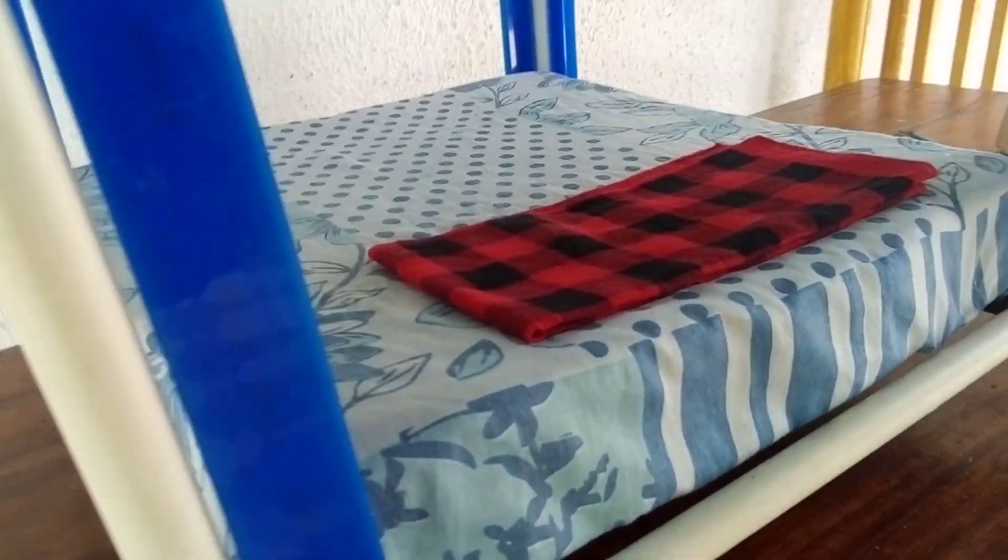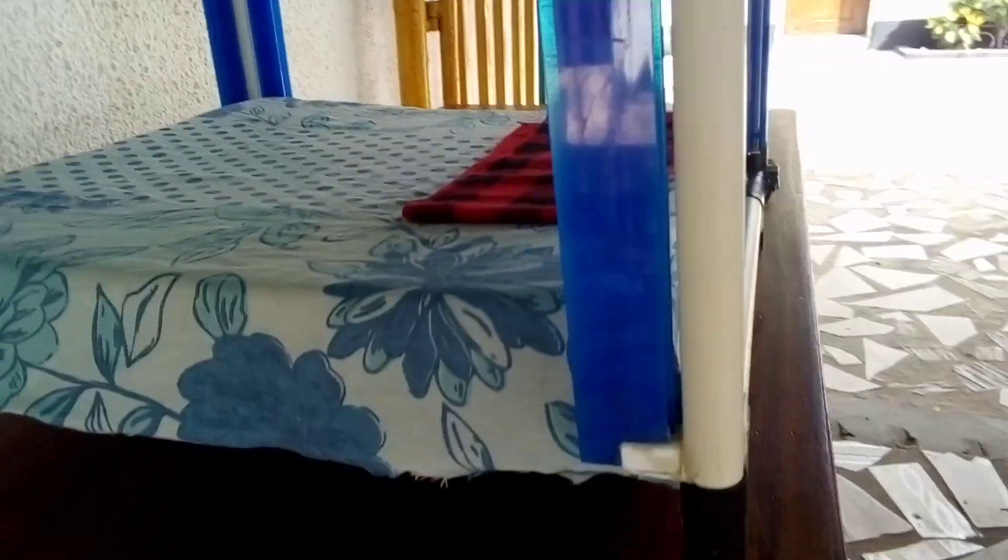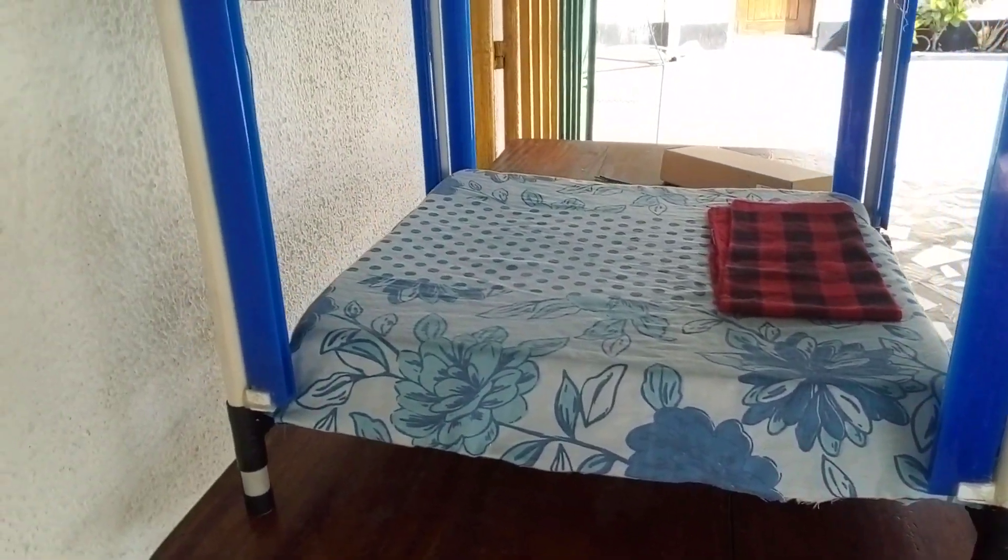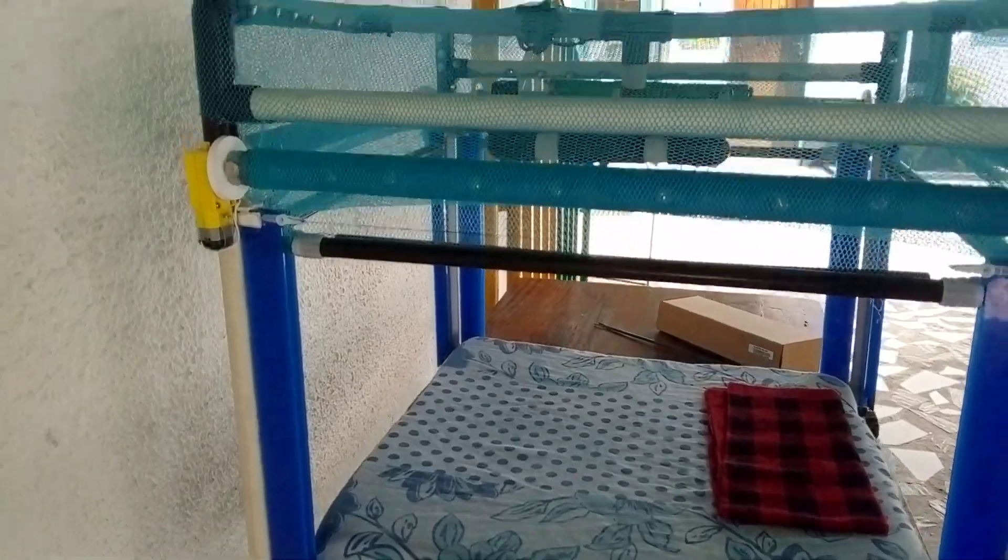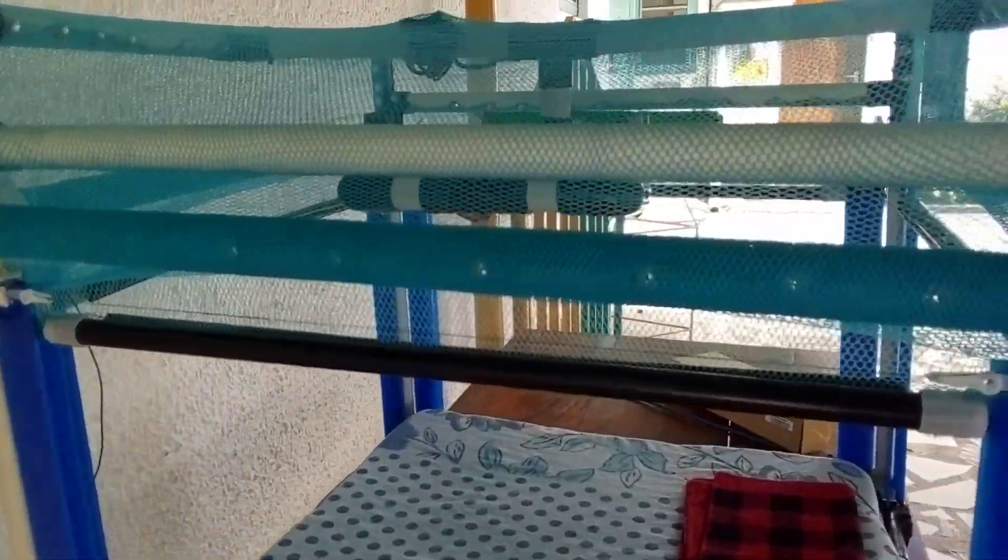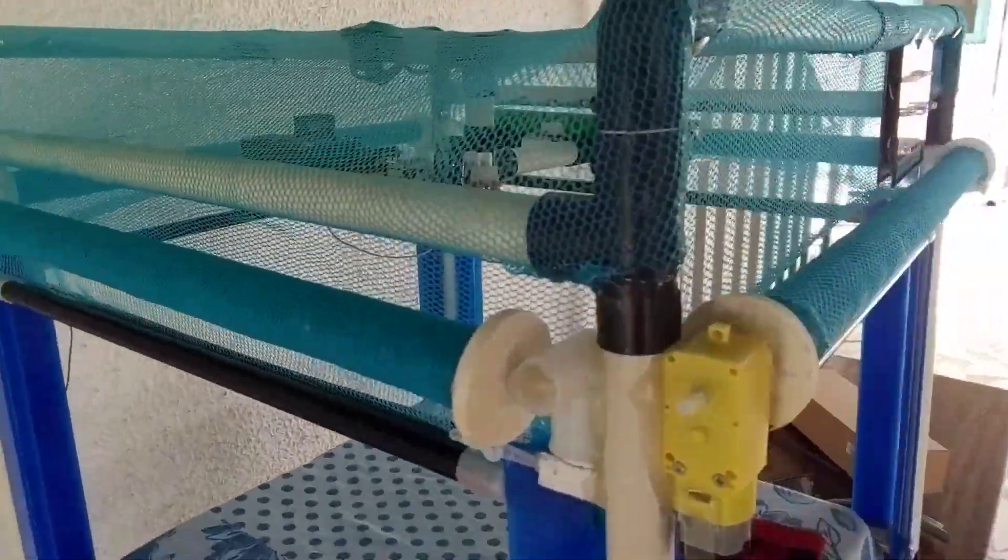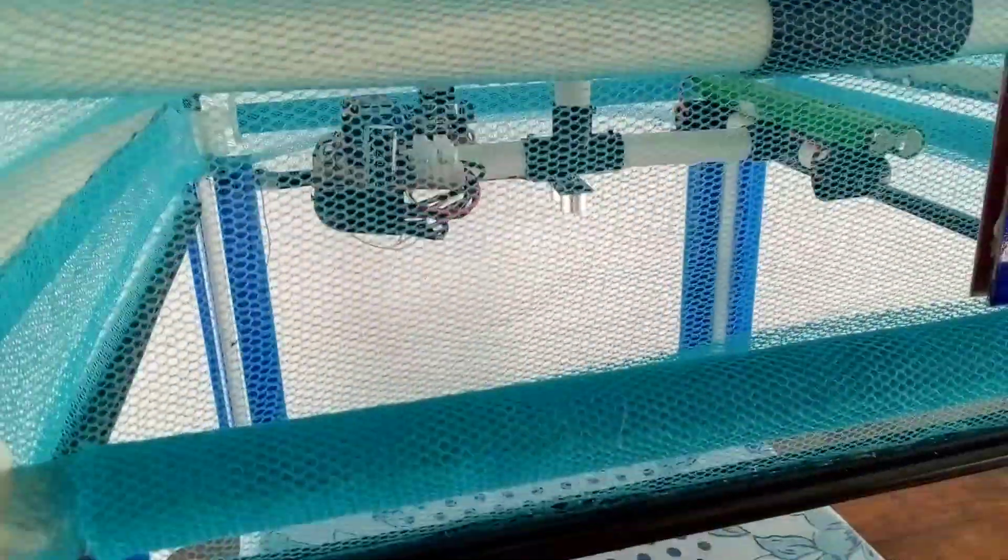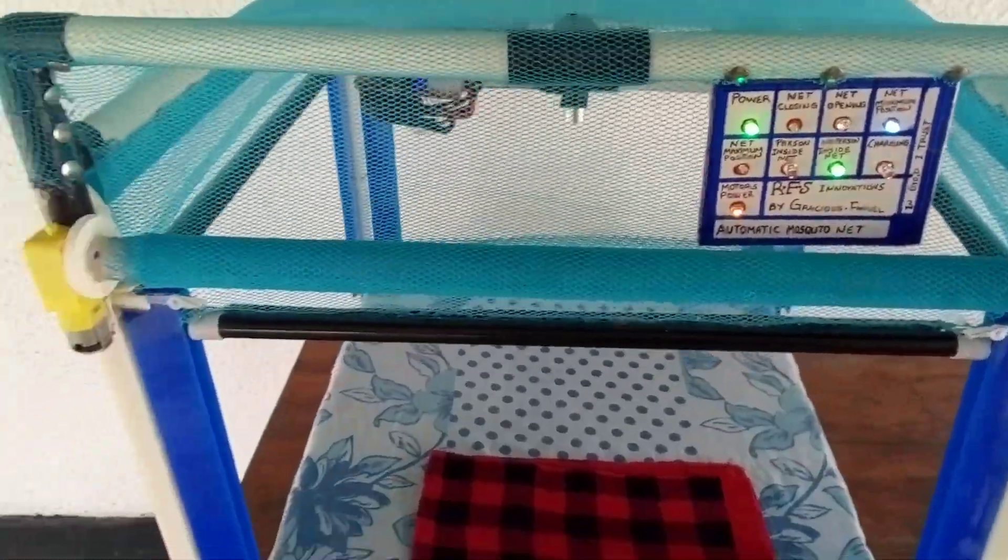Can you guess what it is? It's an automated mosquito net.